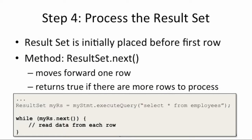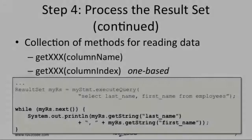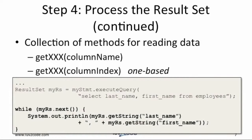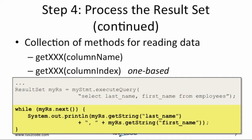We can use this in a loop to process each row in the result set. We can say while MyRS.next and then we read the data from each row. When we are in the loop, we can retrieve data using getter methods. We can look up the data based on column name or column index. Note that the column index is one-based. In this example, we are printing out the last name and the first name for each row in the result set.